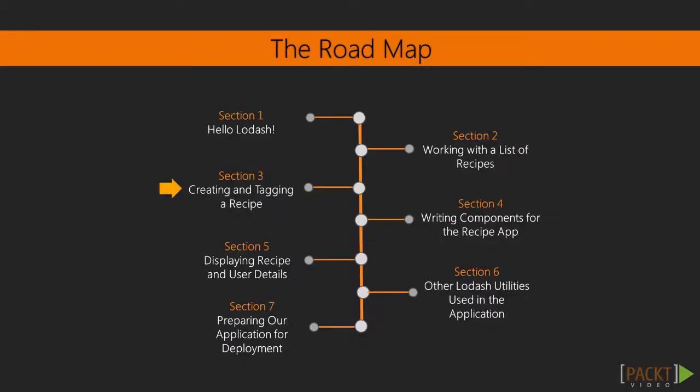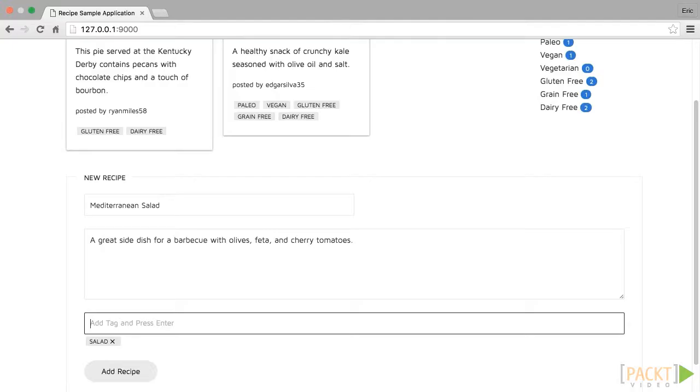In the third section we will build a form to create and tag new recipes in the application. We will use Lodash array functions to search for existing tags and to determine what new tags will be added to the system.